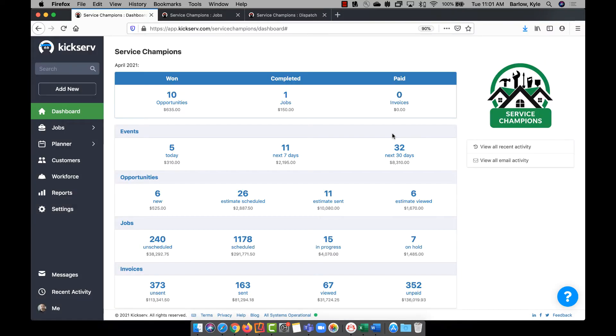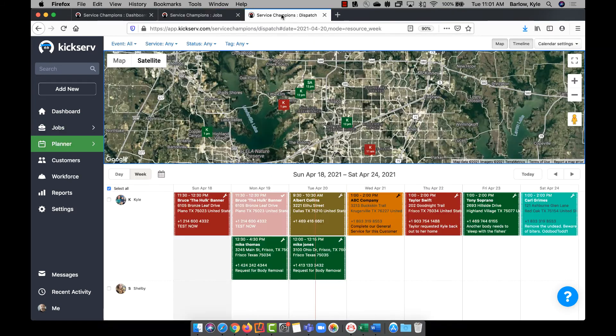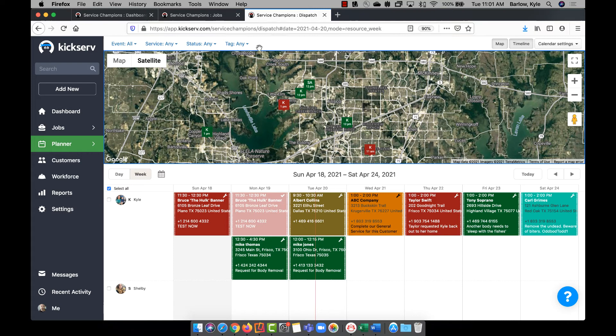With KickServe, you can have your account open on as many tabs as you want, across as many devices as you want, all at the same time.